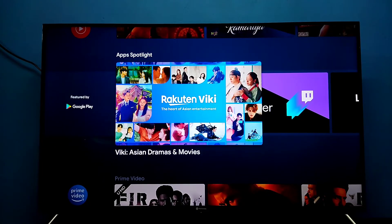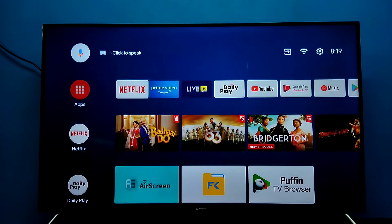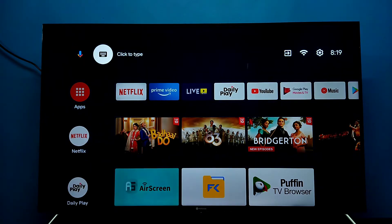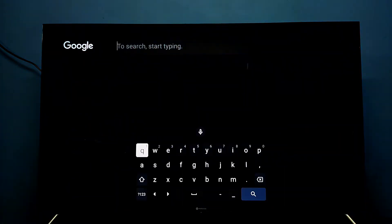Hi friends, this video shows how to change keyboard. First I am going to show you the current keyboard. This is the current keyboard. So I am going to change it.